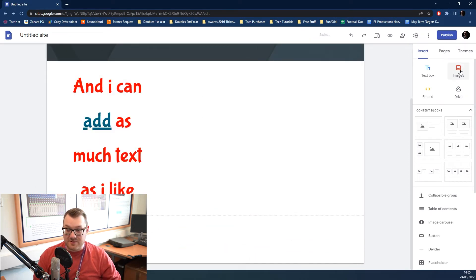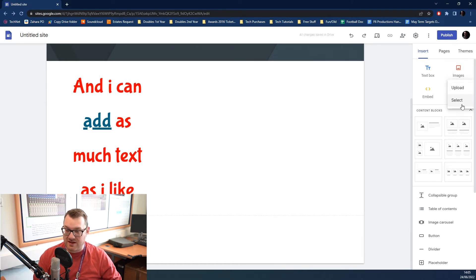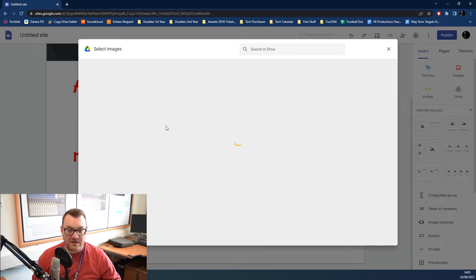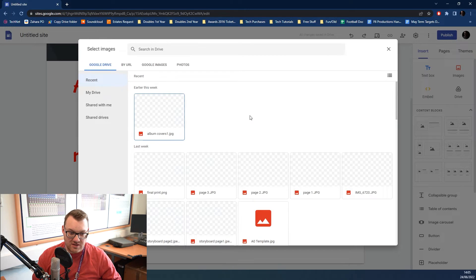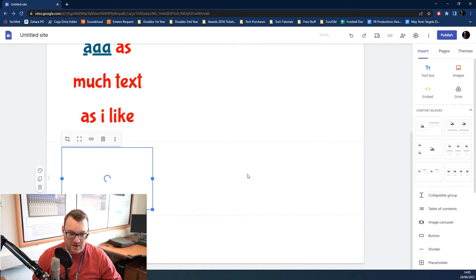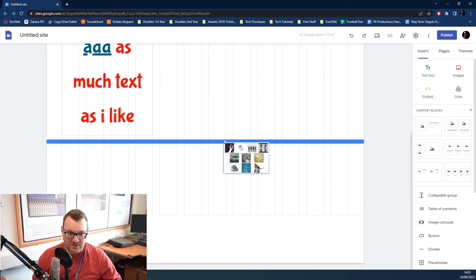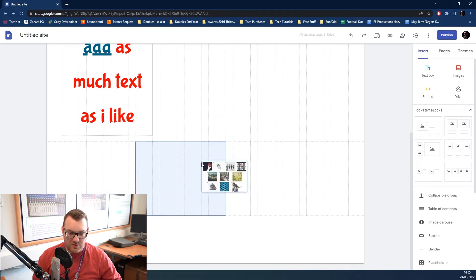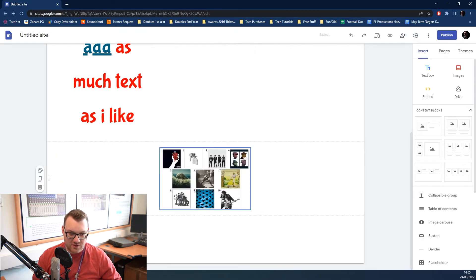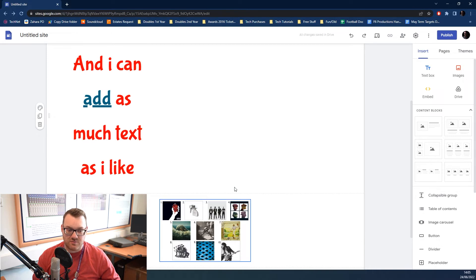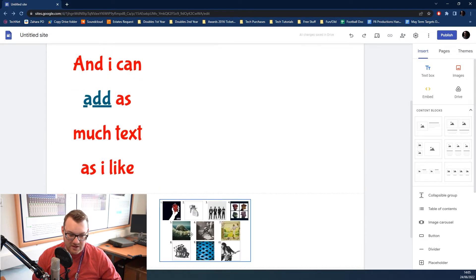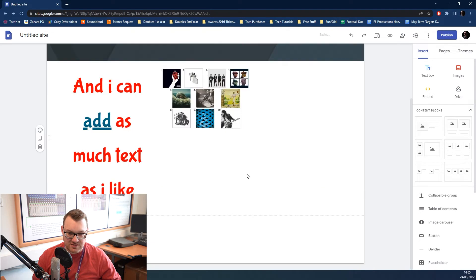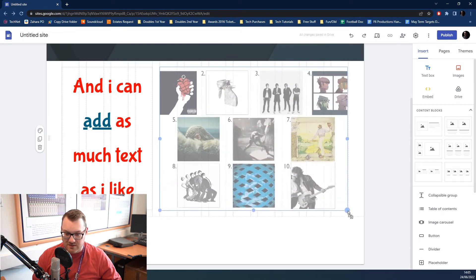You can also add in images, of course. You click on images. You can upload them straight from your computer if you like. But, it's much easier to just click select and then go to a Drive folder. And then you can pick everything out. By default, Google Sites will try and add it into a brand new row, which is this kind of block here. But, you can move it between rows like so. And then you can make it bigger.